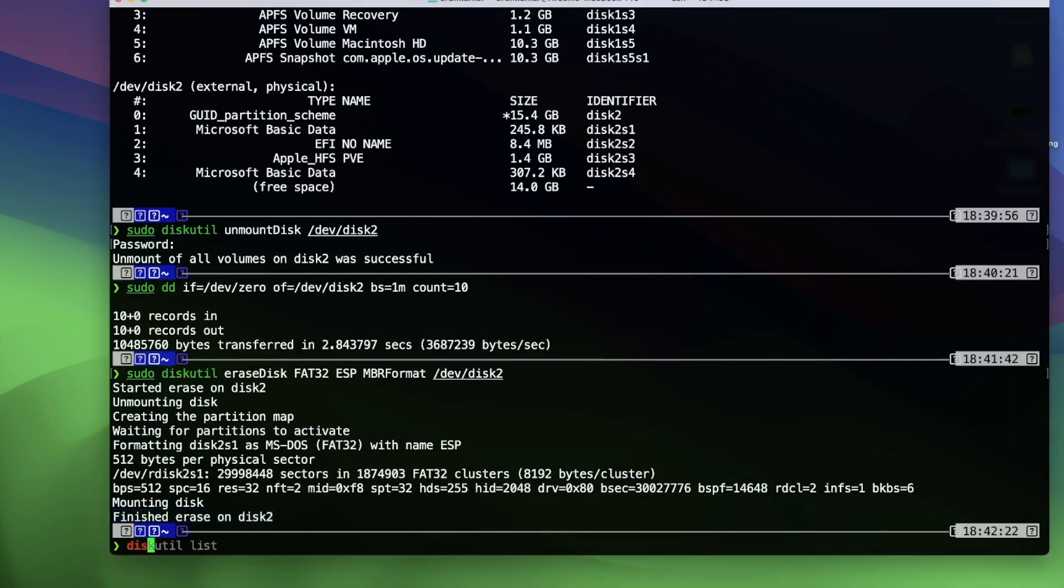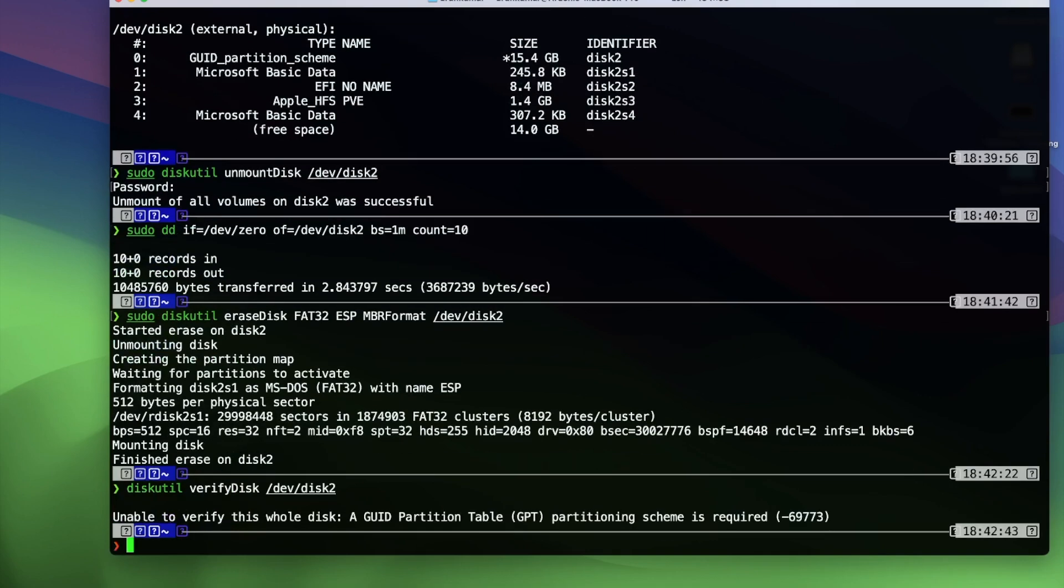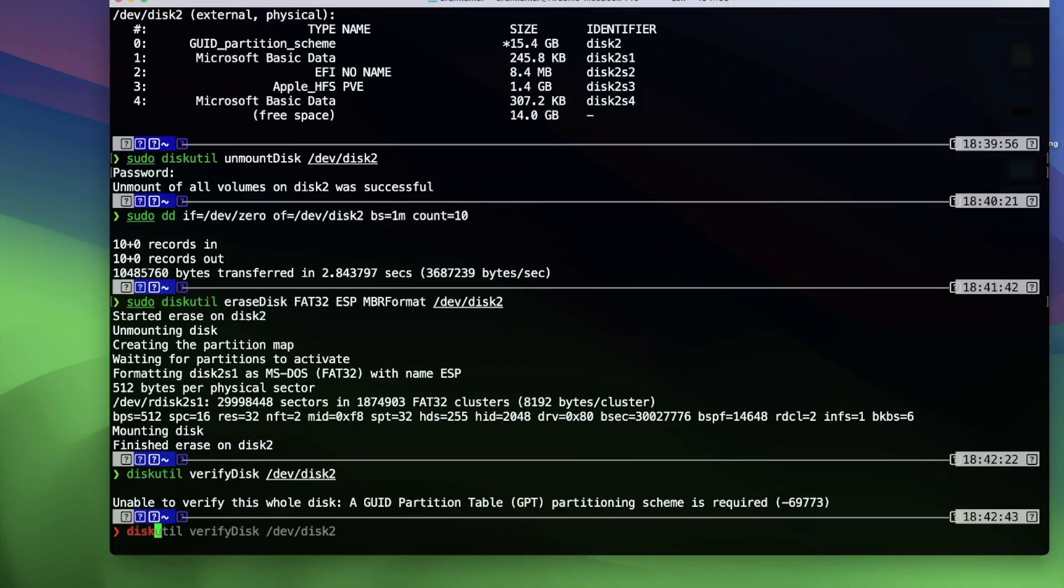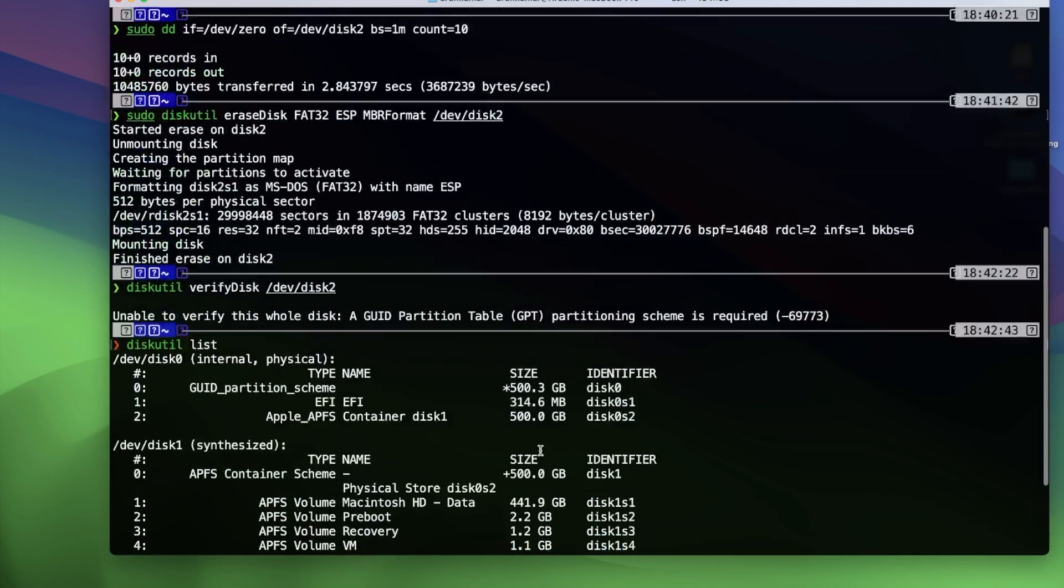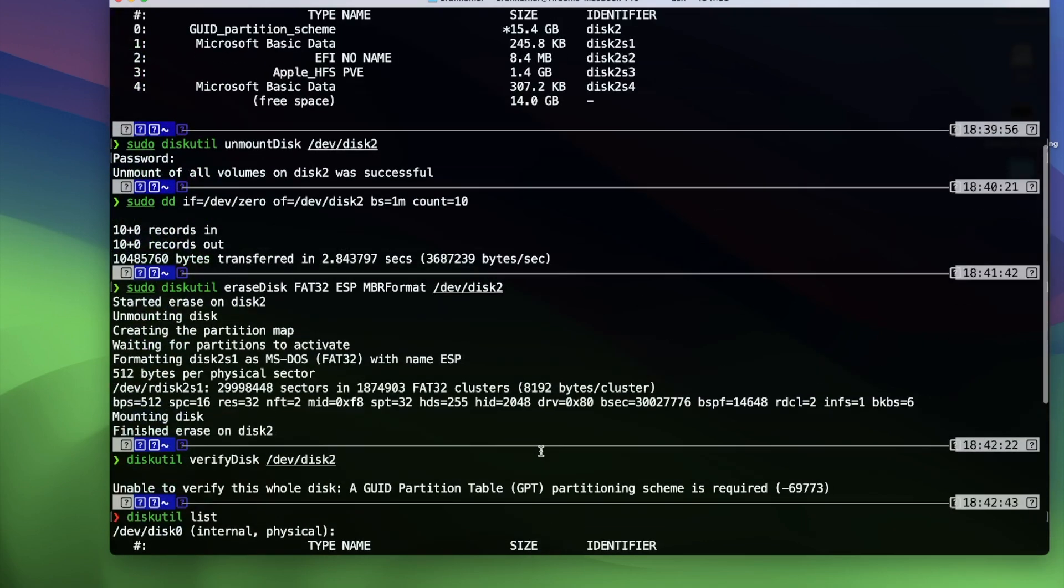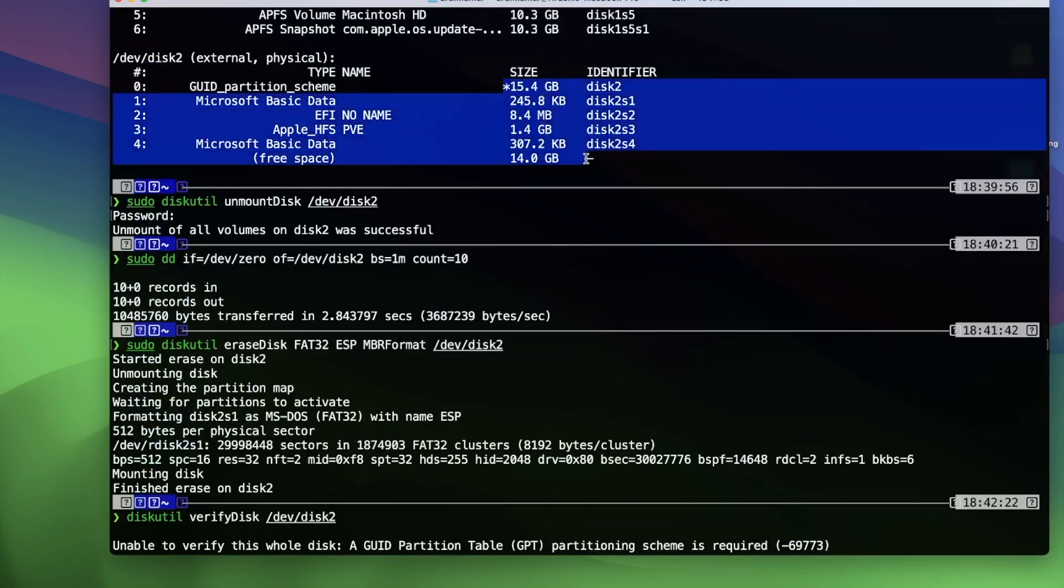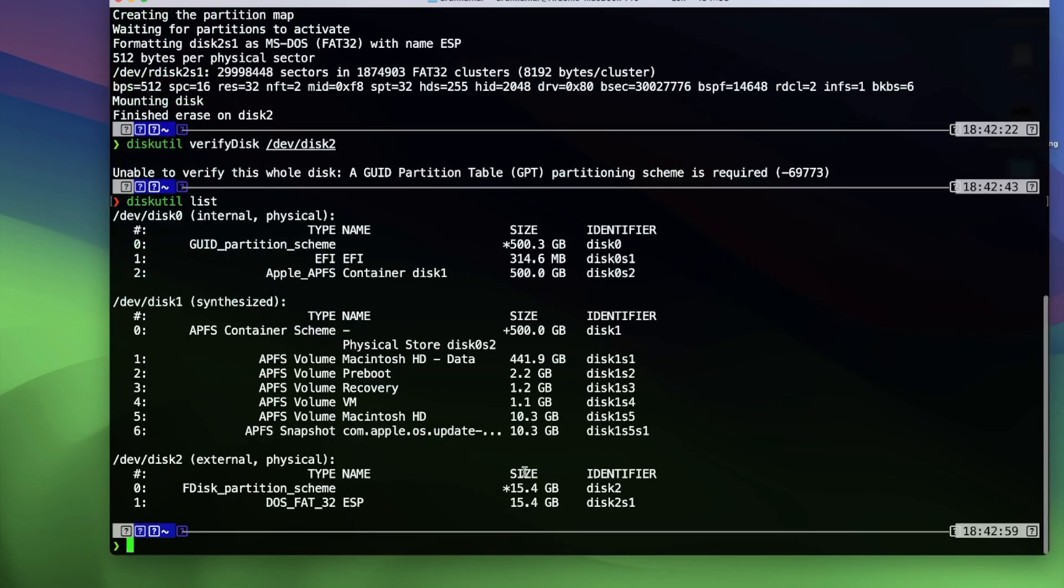The next command is verifying the disk integrity on USB disk after formatting. So verify disk /dev/disk2. I think it's because of some permissions. So we're going to do a diskutil list. We're able to see that it's formatted and able to see the available disk size. Then we can quickly confirm that from the previous command.